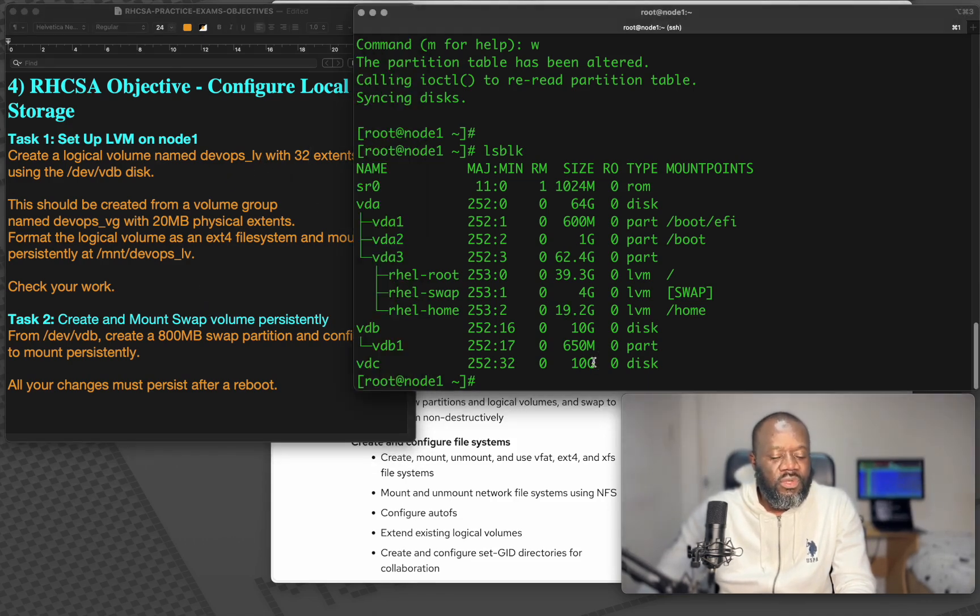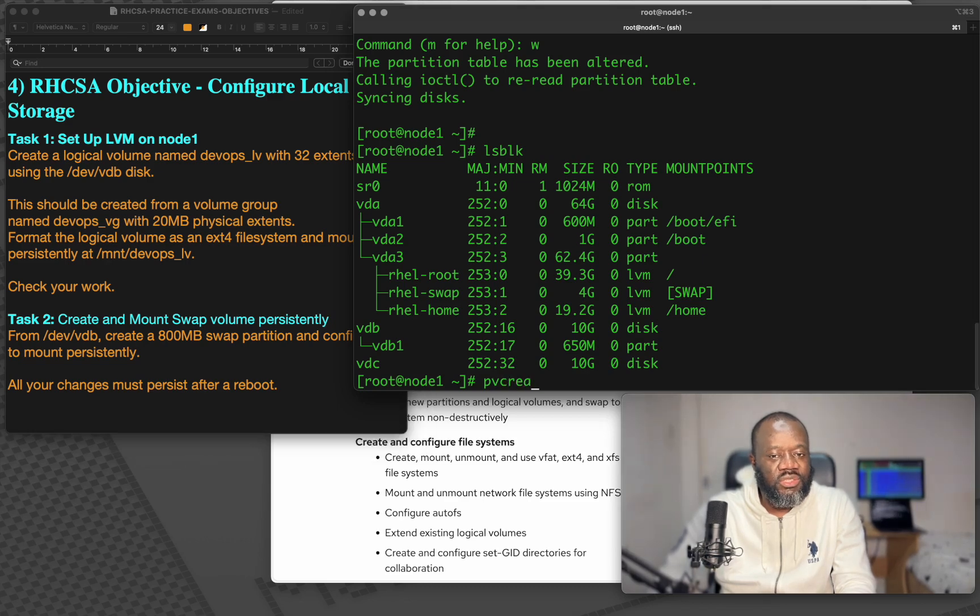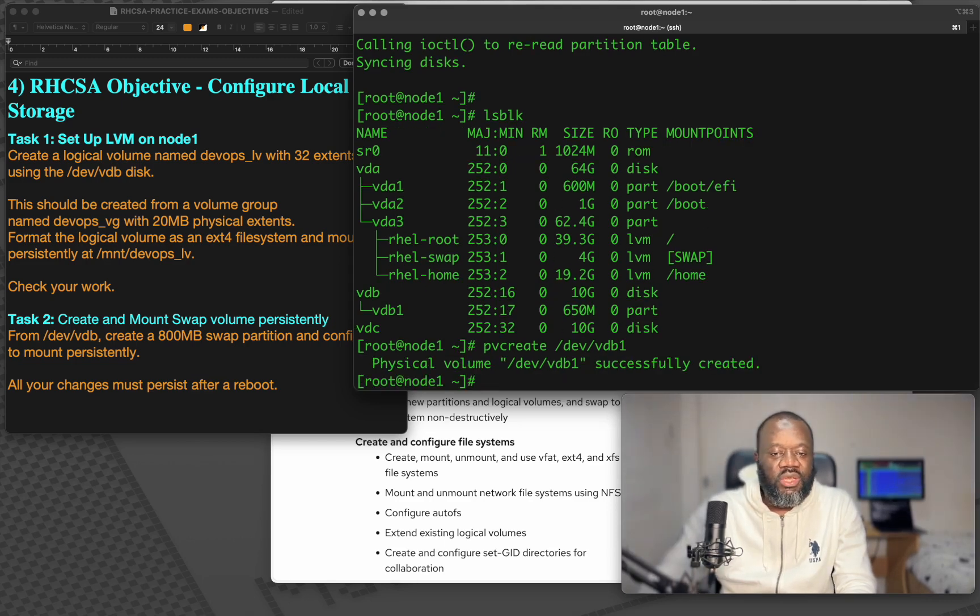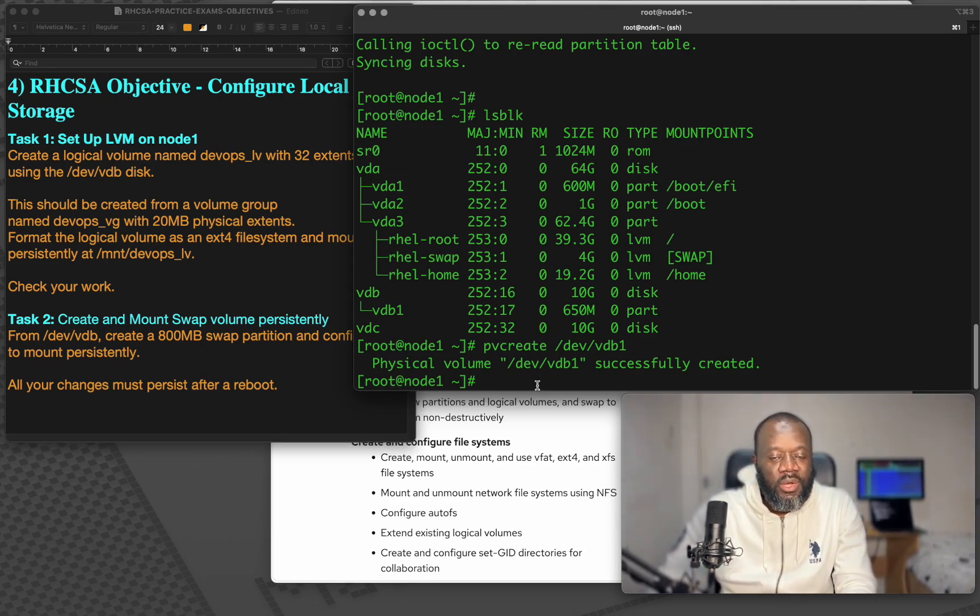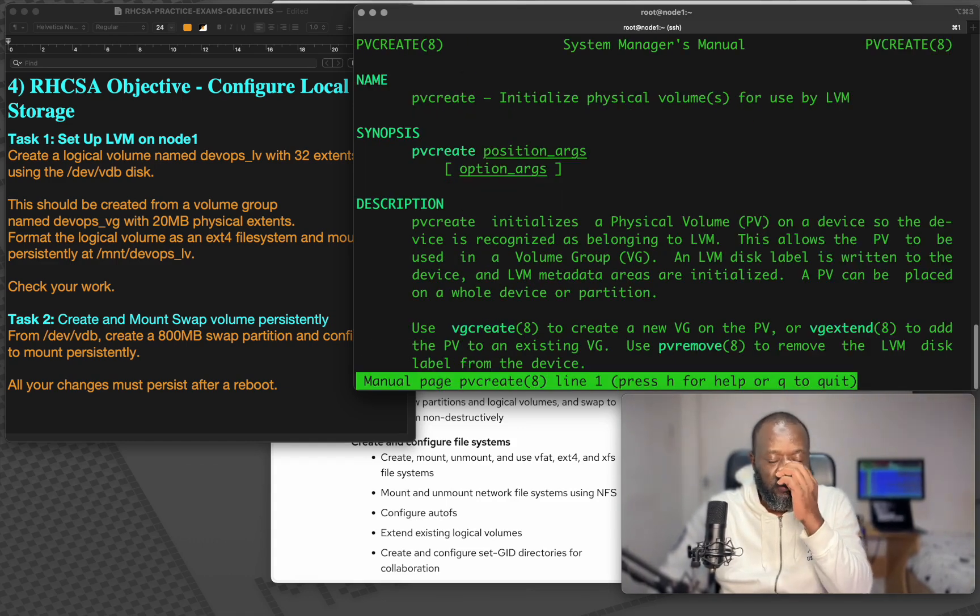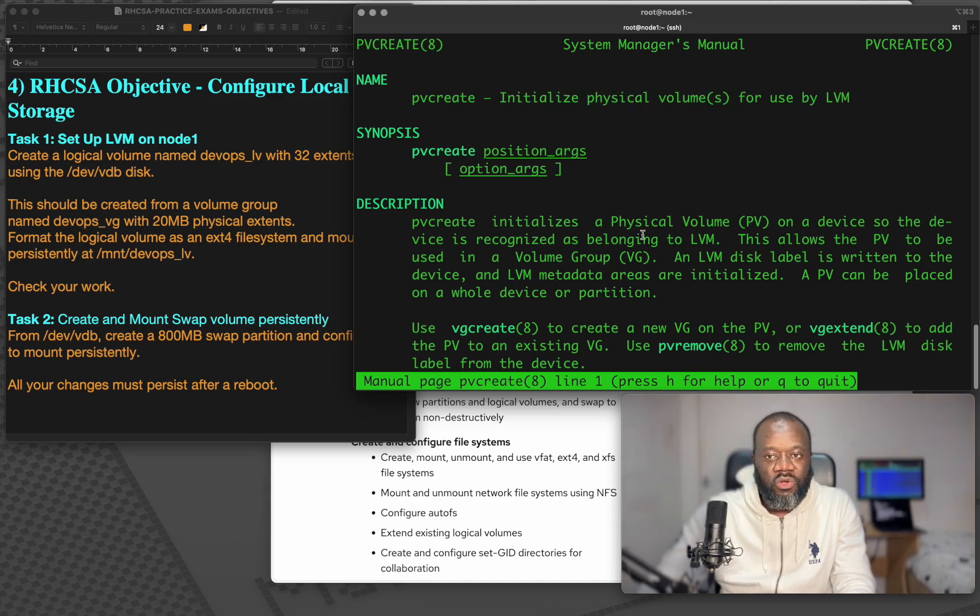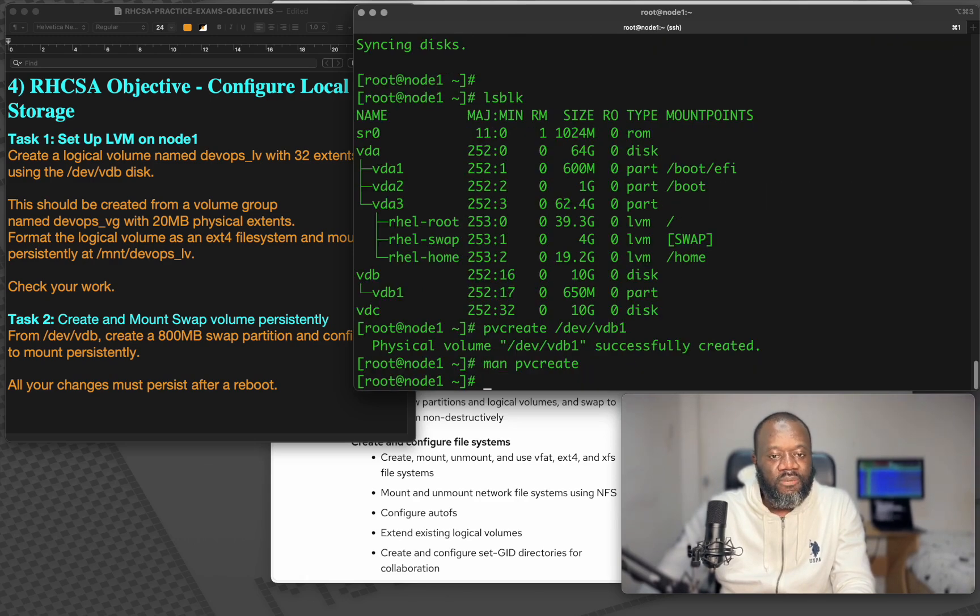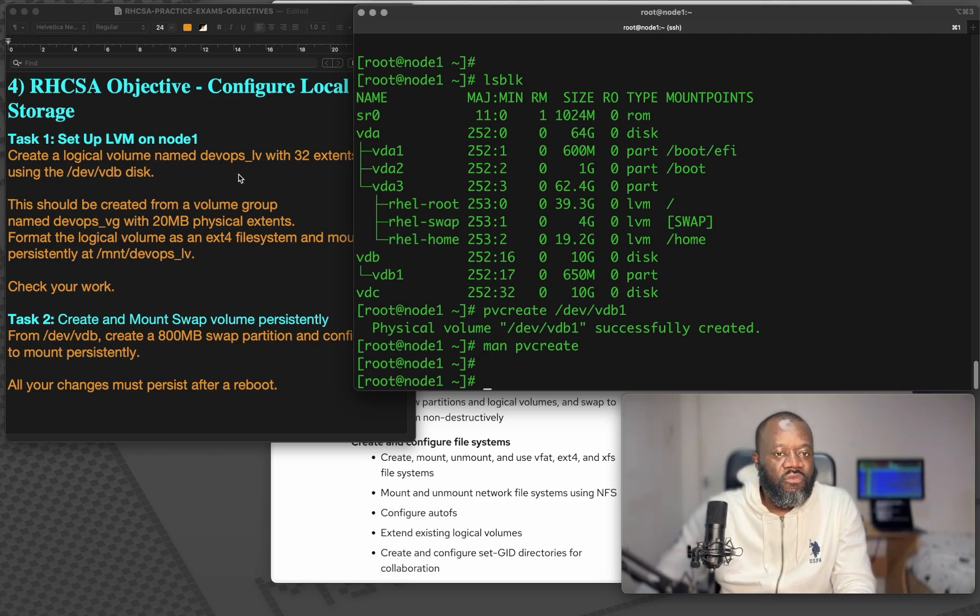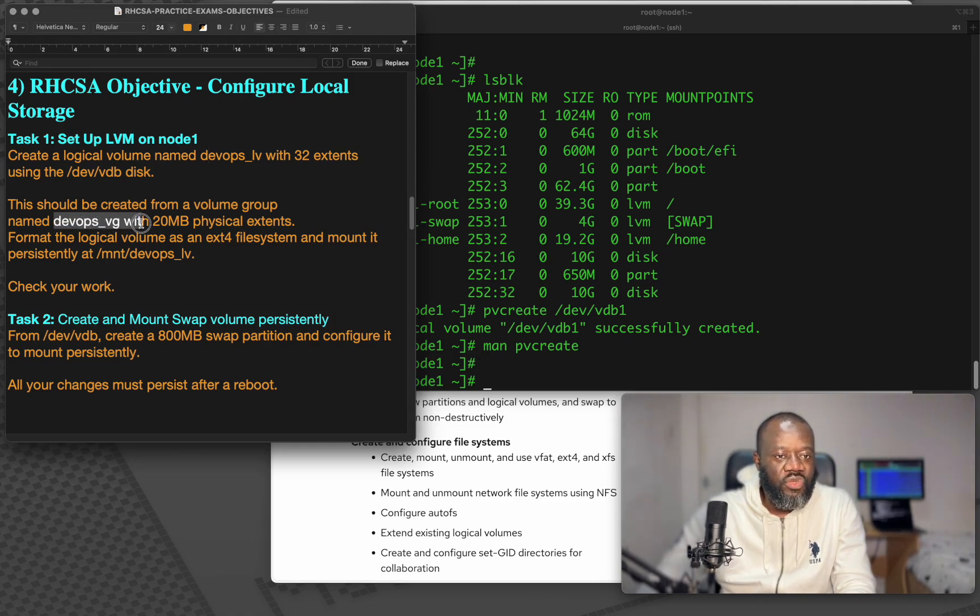Now we need to create a physical volume from this partition that we just created. And that's using pvcreate. So if I say pvcreate, I specify the partition devvdb1. If I enter, you can see physical volume devvdb1 successfully created. Just in case you need to read through what pvcreate does, you can do man pvcreate. You can see that it says initialize physical volumes for use by LVM. So we have a physical volume.